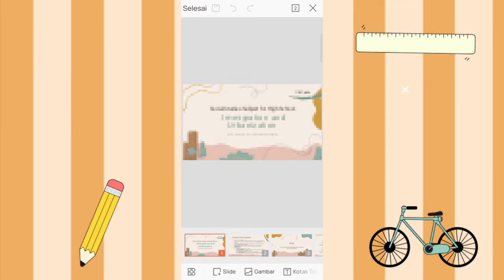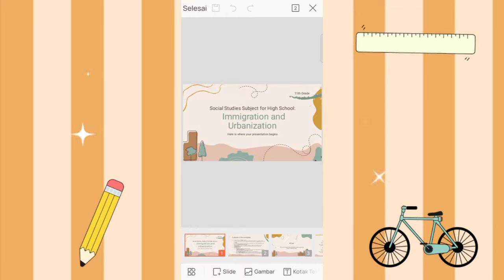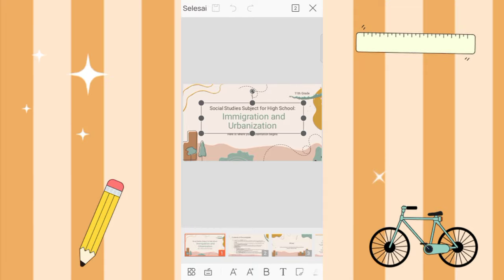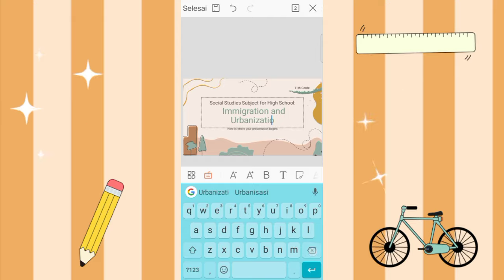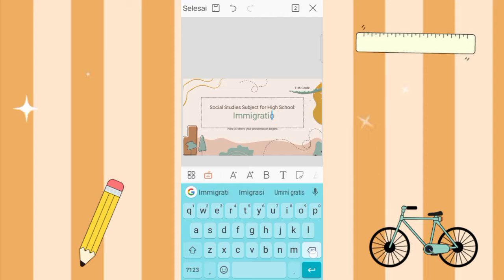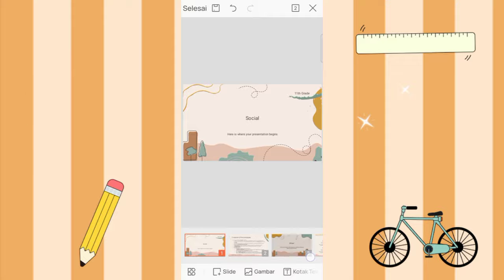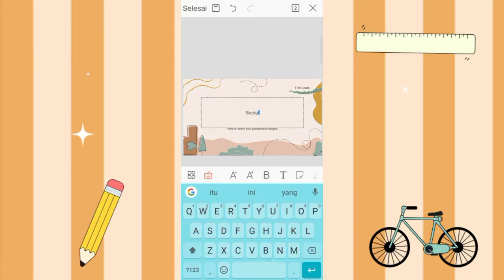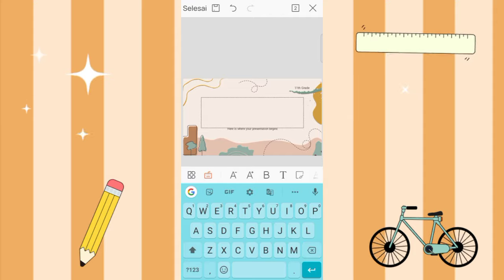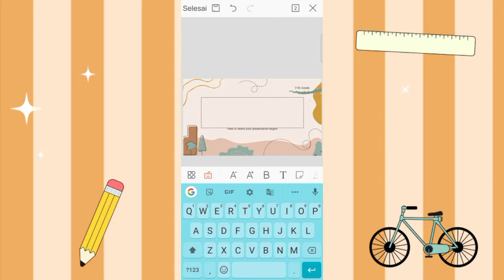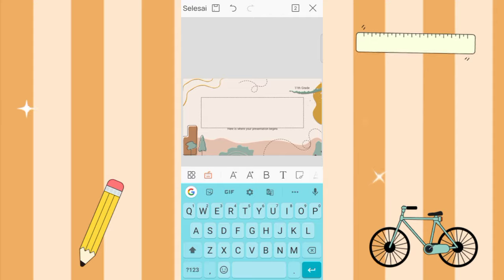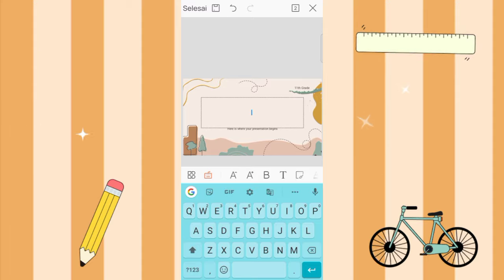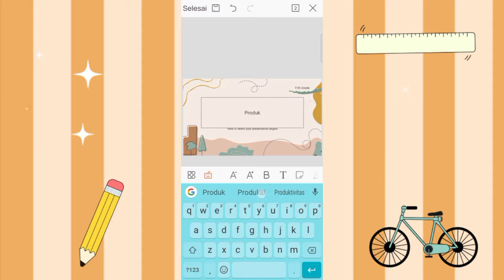Let's edit it. For this you can change it according to your presentation title. Just delete it. Here you just type the title of your PowerPoint, for example about what material. So you just type it here according to your material. Here as an example, I type the title 'Mass Production'.